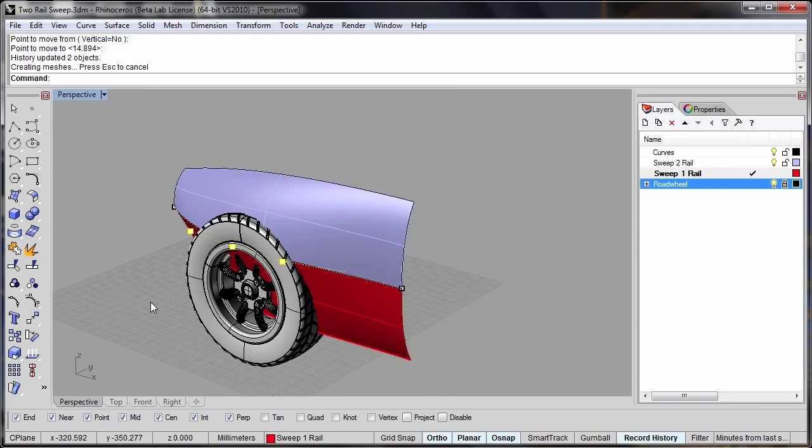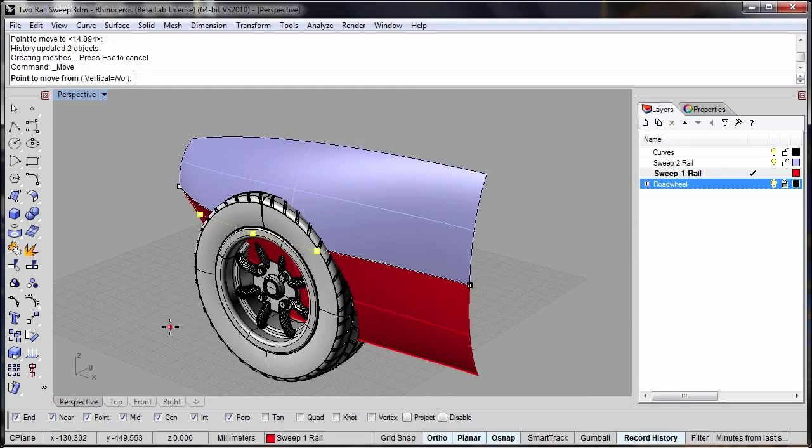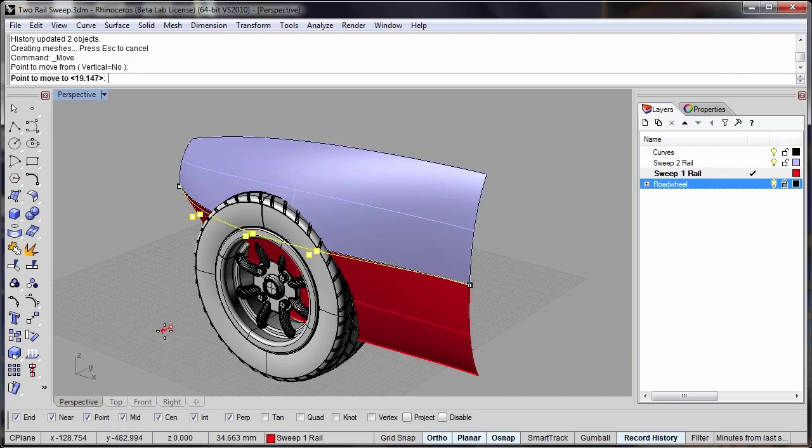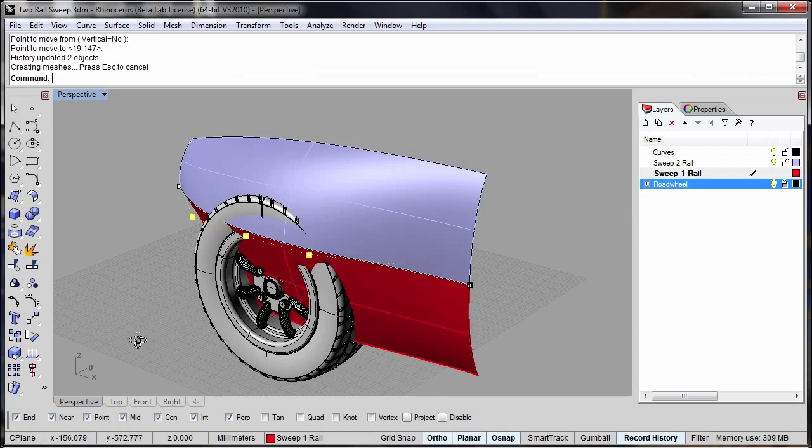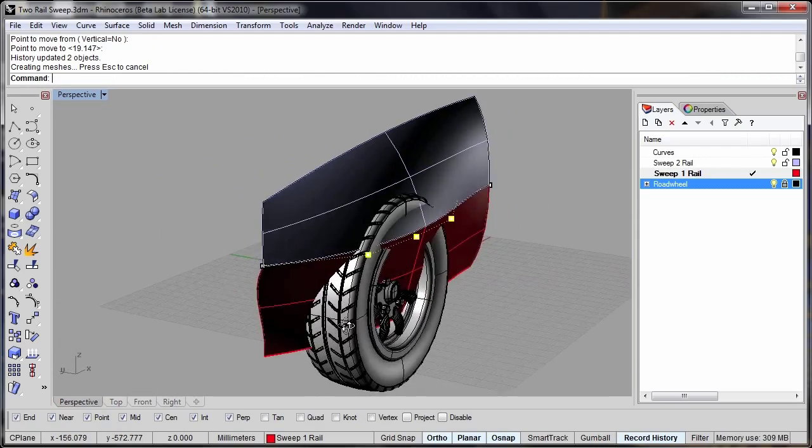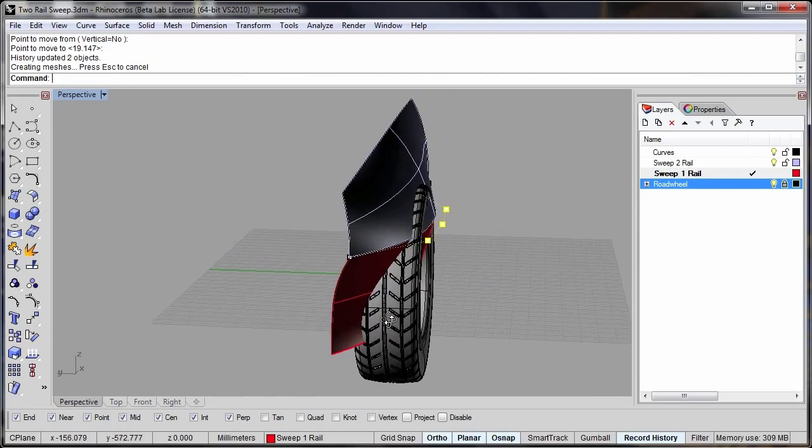Again if you're careful with the geometry here you can maintain continuity when you do this.